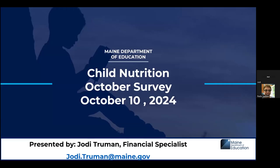Good afternoon, everybody. Thank you for joining me for today's webinar on the October survey. I just want to remind everybody, if you have questions, to put them in the Q&A box and we'll answer those at the end.